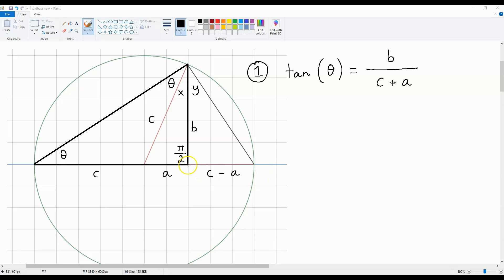This length over here is going to be B, and this length over here is going to be C. And because this angle over here is Pi over 2, which is equivalent to 90 degrees, we have a right-angled triangle, which I've made more clear over here.